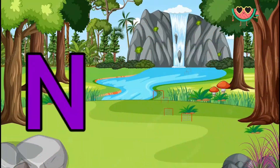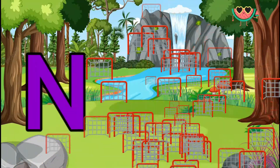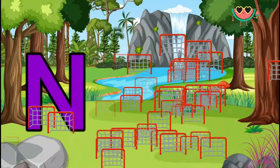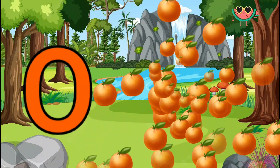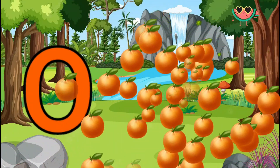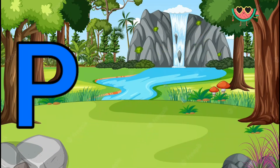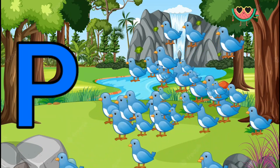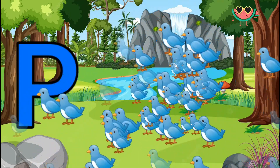N is for Net, N-N-Net. O is for Orange, O-O-Orange. P is for Pet, P-P-Pet.